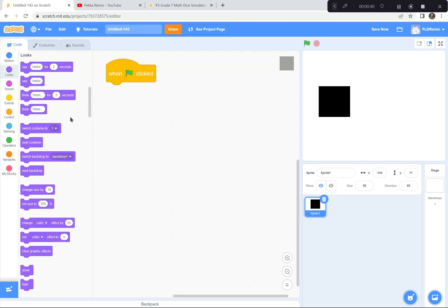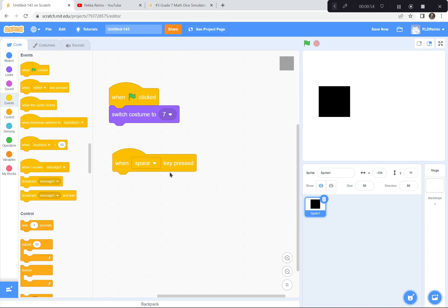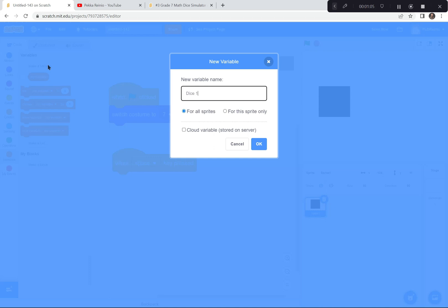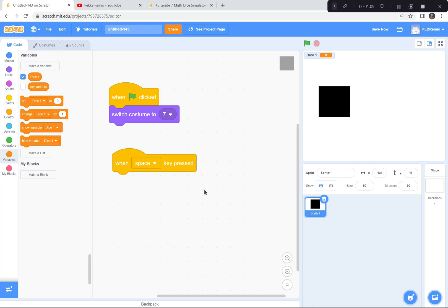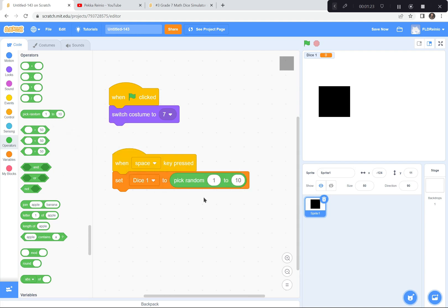When the space bar is pressed, we need to make a variable. I'm going to go to Variables and make a variable called dice one. I want to set dice one to a random number — pick a random number from one to six, since we've got six sides of the dice. Then I want to switch to that random side using switch to costume dice one.